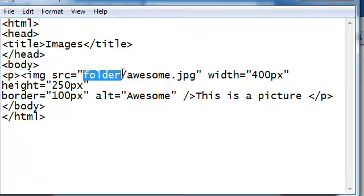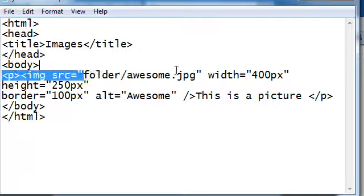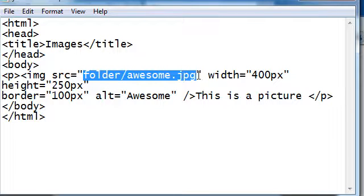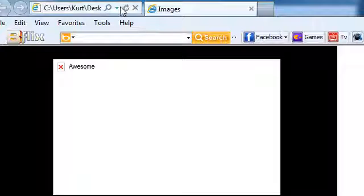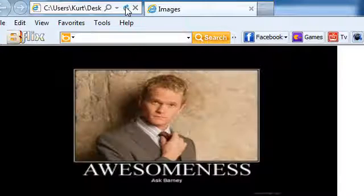So this right here would work perfectly for that. It says go into the folder directory, and within that, look for awesome.jpeg. Now this will work fine and I'll show you. Just control S, refresh, and the picture's there. That works fine.